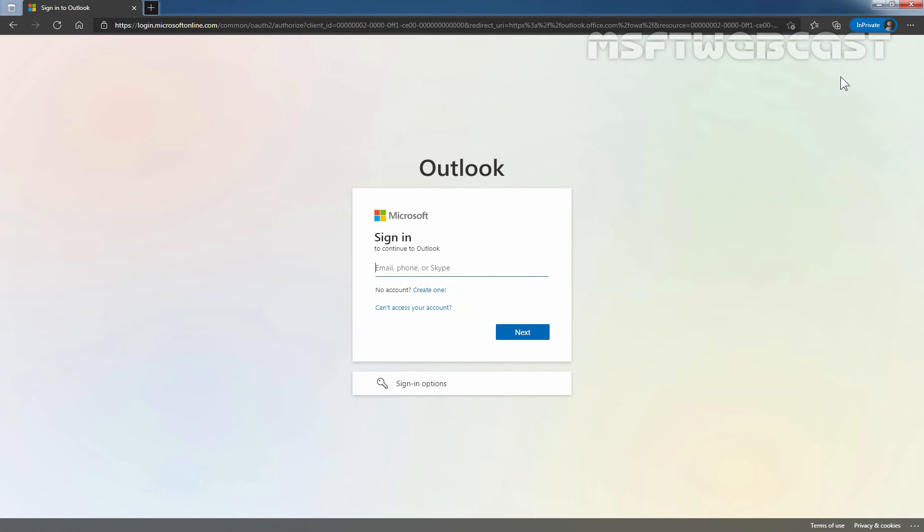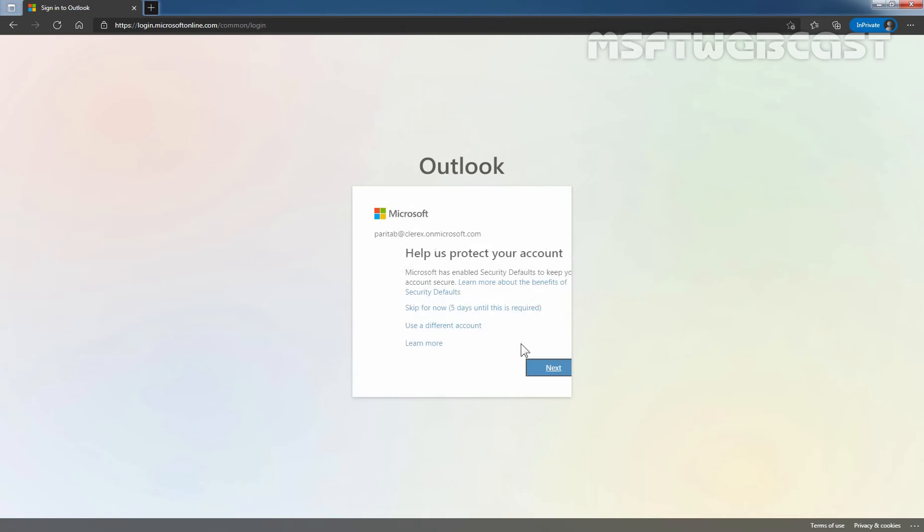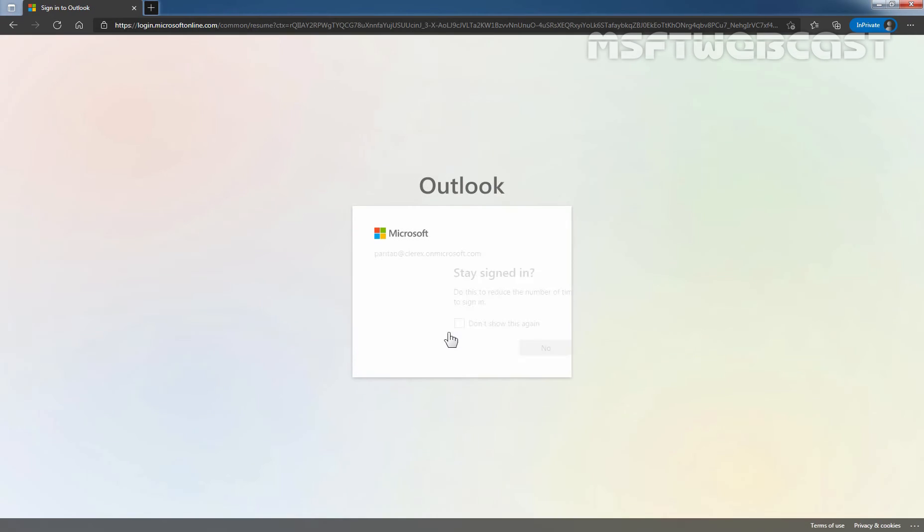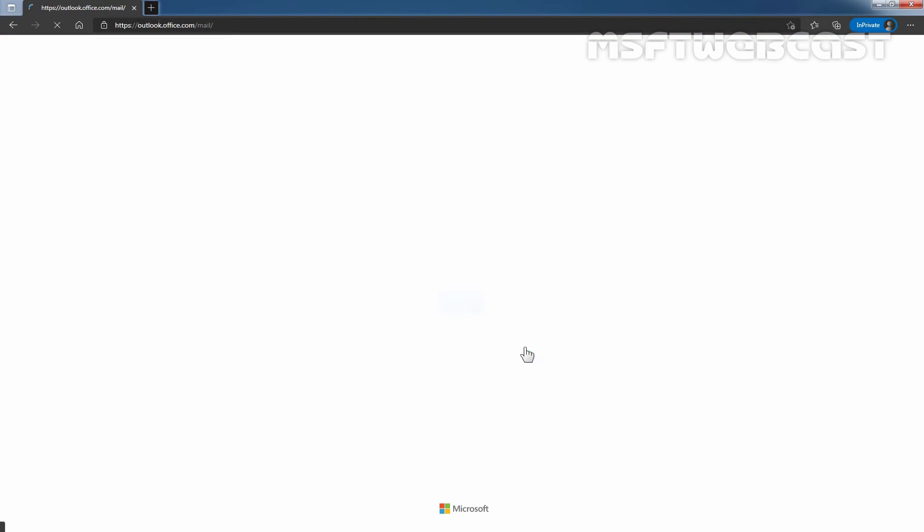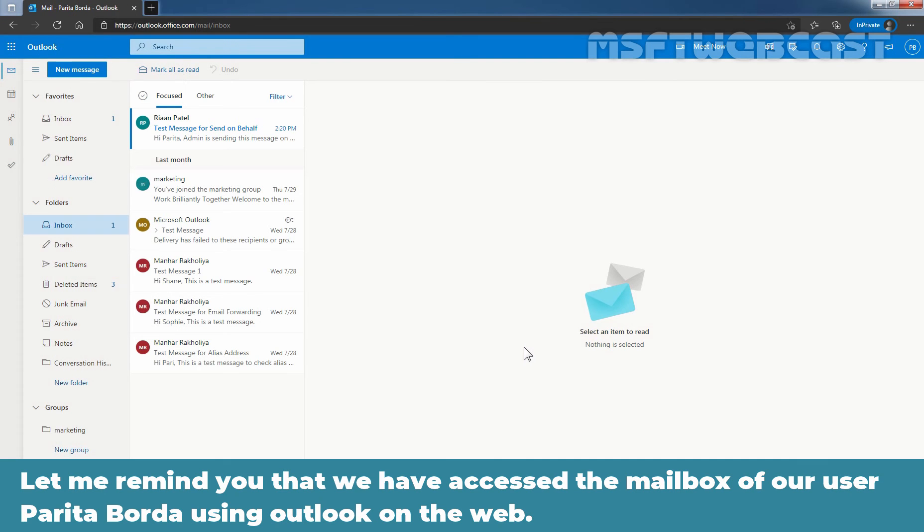Enter the email address of our user Paritha Burda which is ParithaB at Clarex dot on microsoft.com. Let's click on next. Enter the user password and click on sign in. Let me remind you that we have accessed the mailbox of our user Paritha Burda using Outlook on the web.